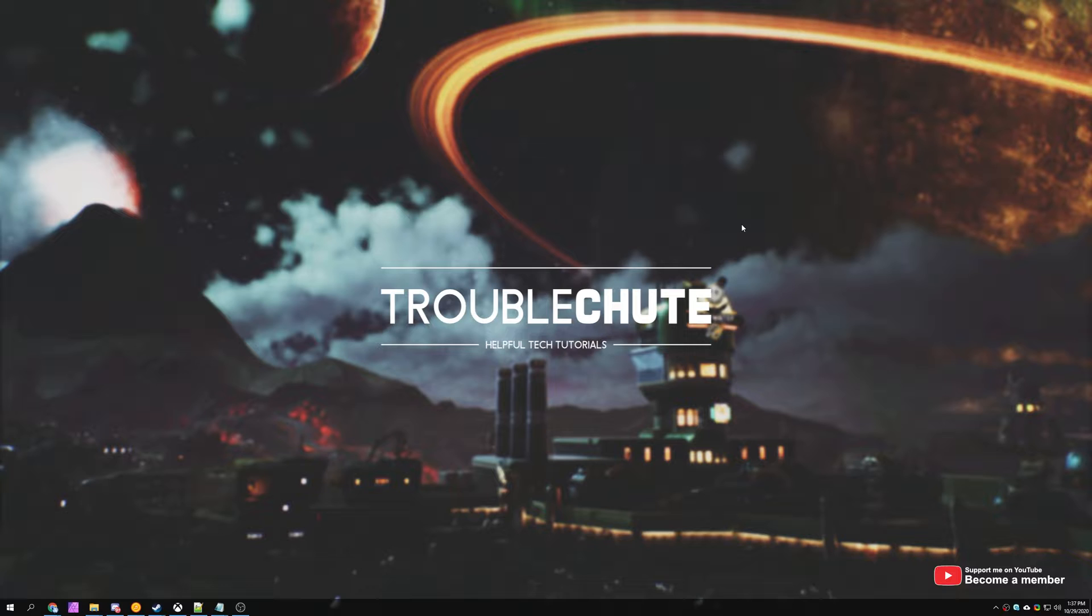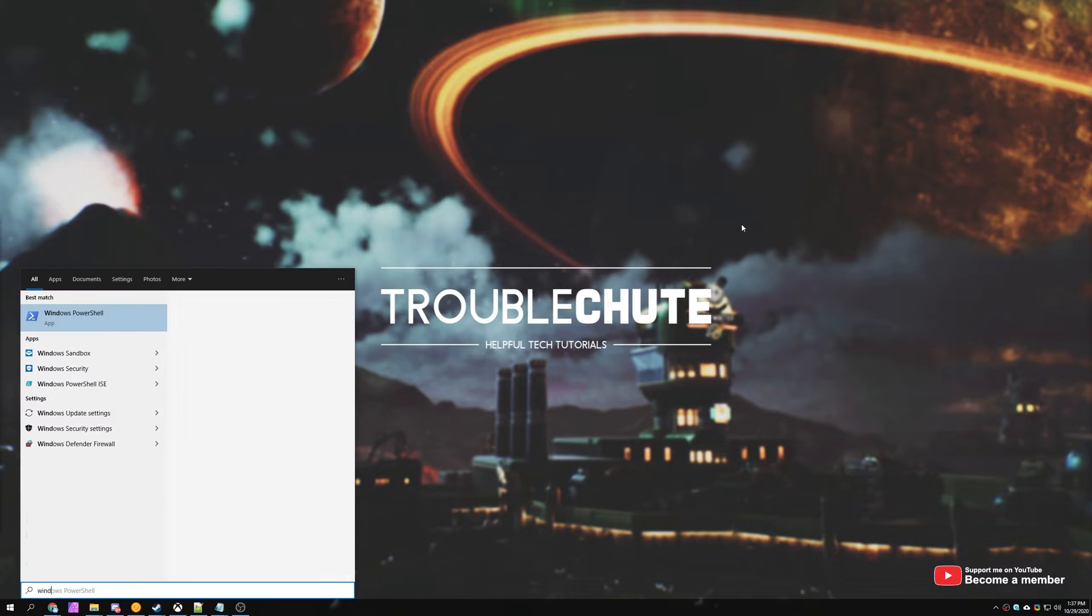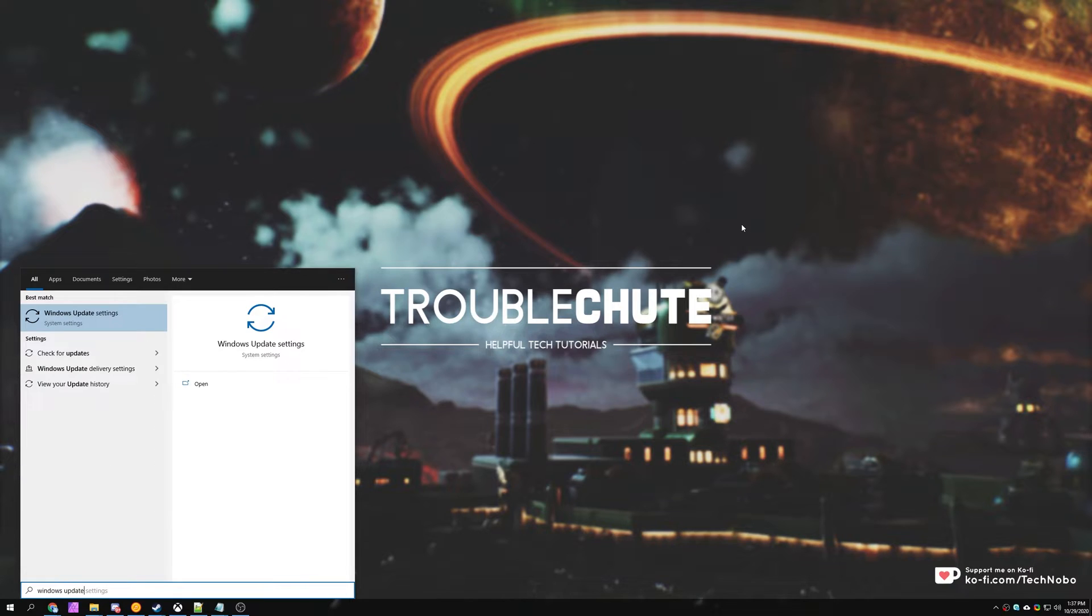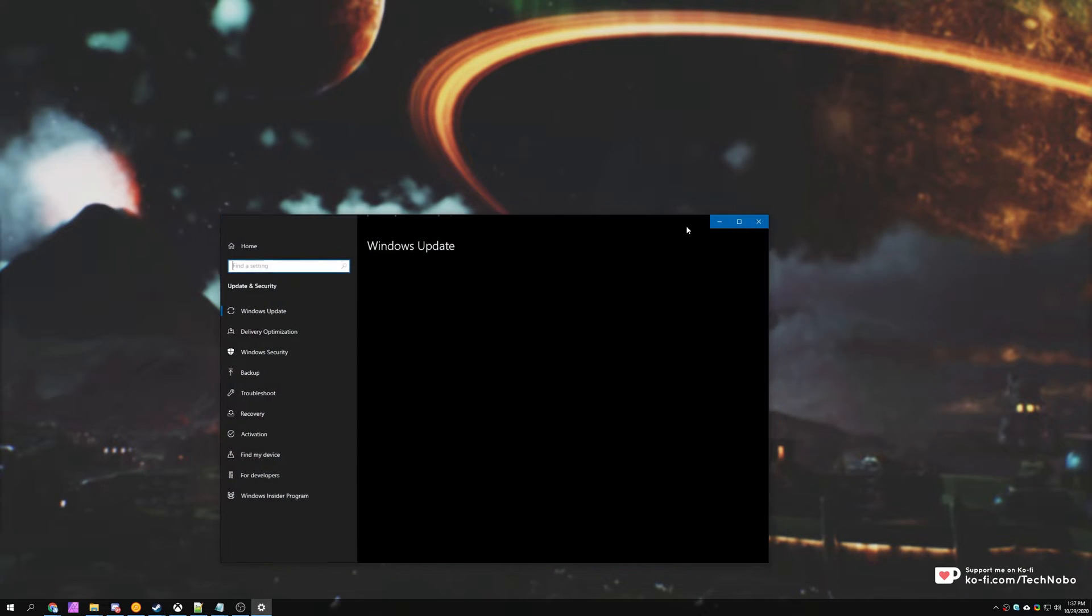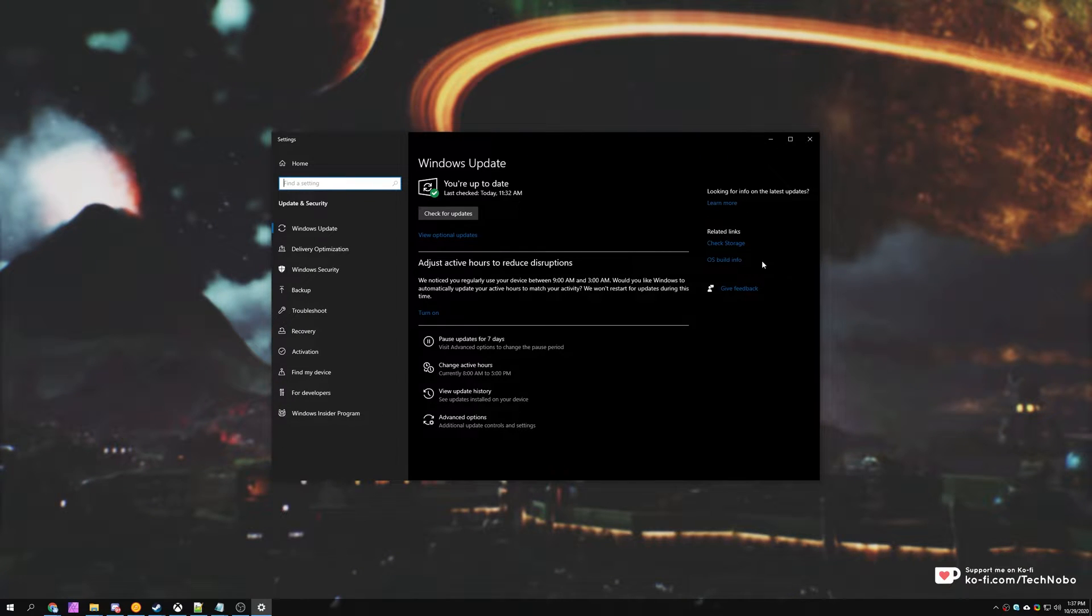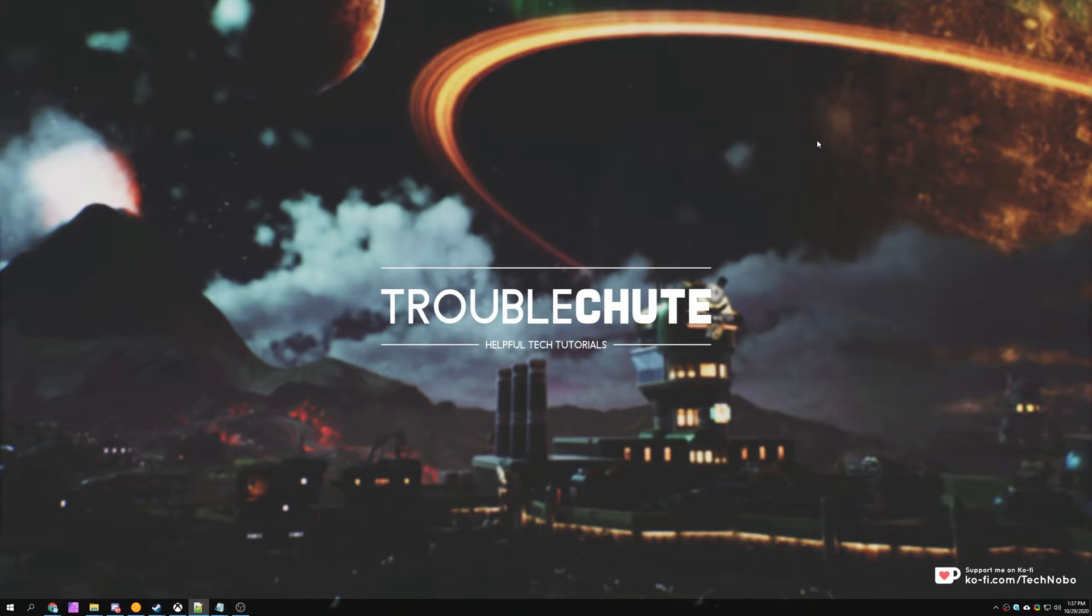To begin, the first thing that you should obviously do is press start, type in Windows Update, and check to see if there are Windows updates available. And on top of that, check to see if your graphics card is up to date as well through NVIDIA or AMD software or websites.